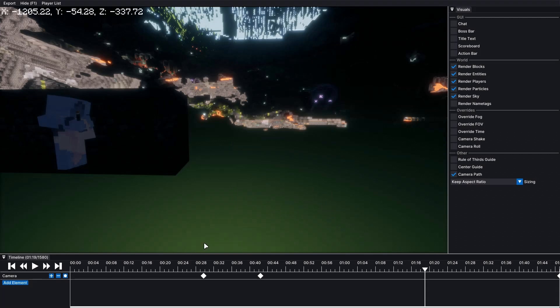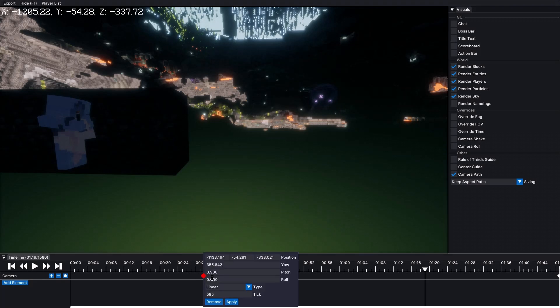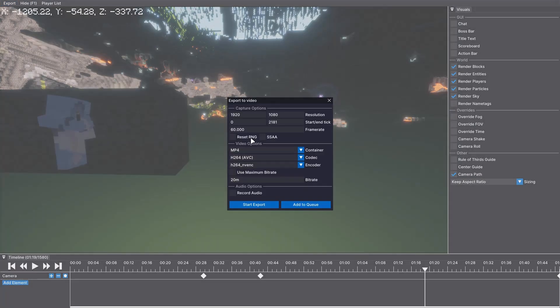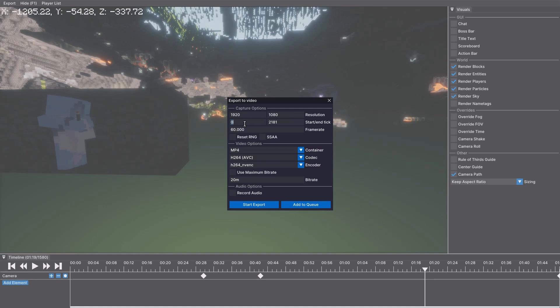So I want it to start on this keyframe. So if I right click, it says what tick it is. So 595. So I'm going to press export again and choose the start tick as 595.